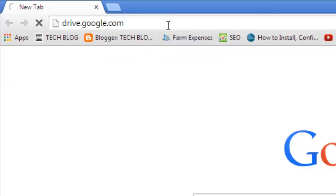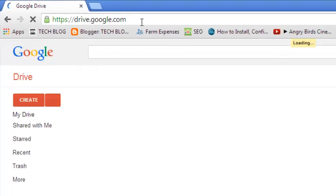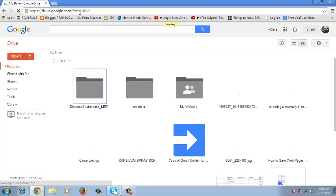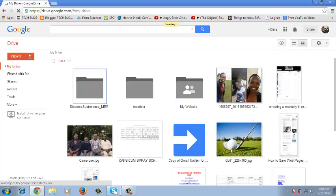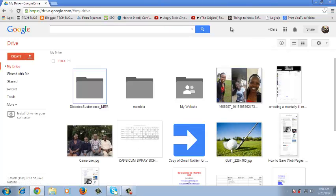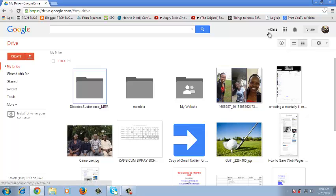When you go to drive.google.com you should be able to sign in to your Google Drive account like I've done. You can see I'm already signed in to my Google Drive account. These are my Google Drive files.